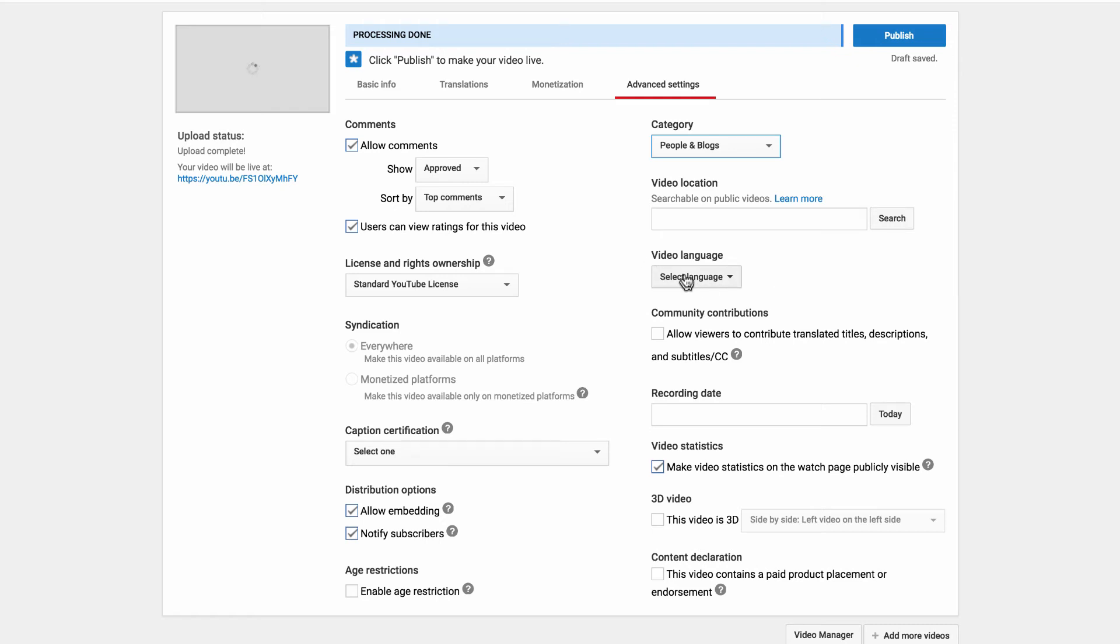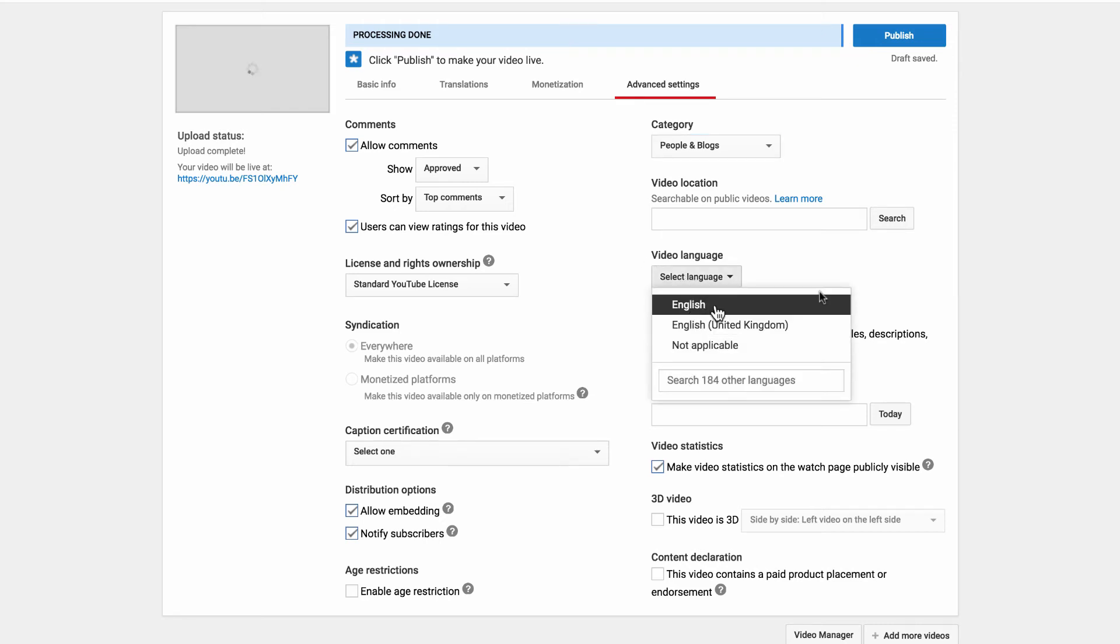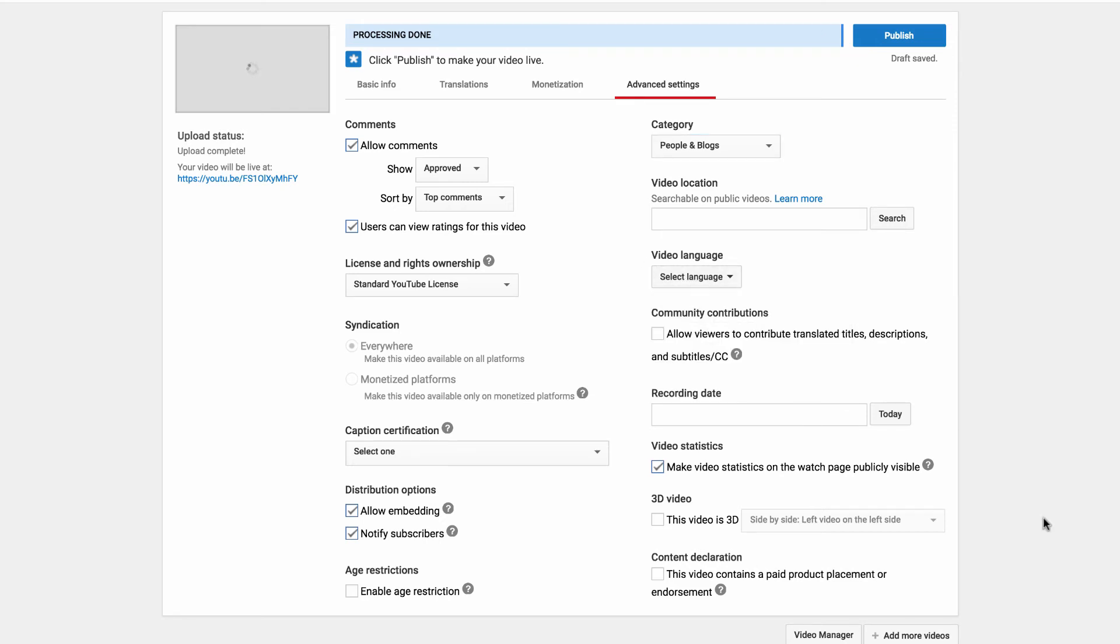After that you can set the video language. Community contributions. You can set the recording date, obviously if it's in the past or you can just set today.